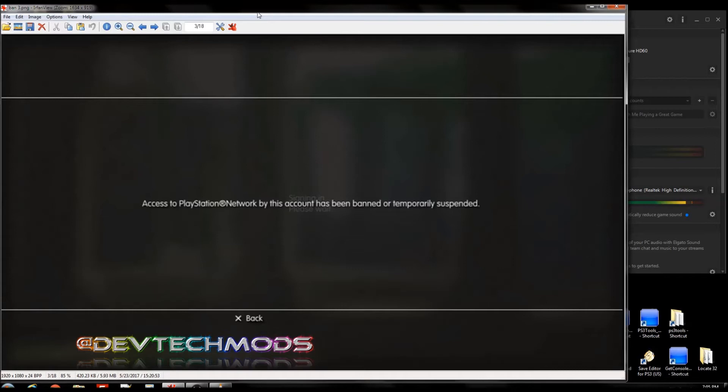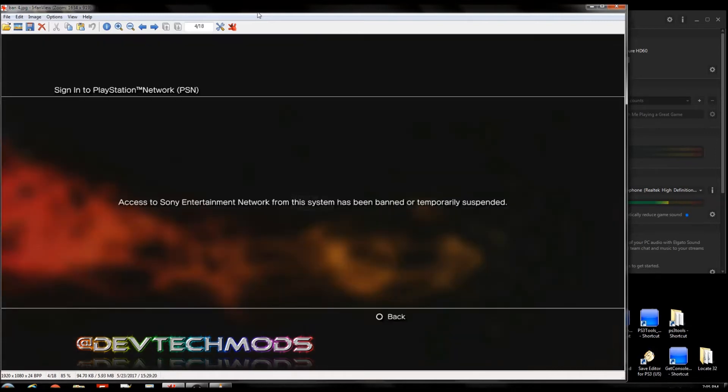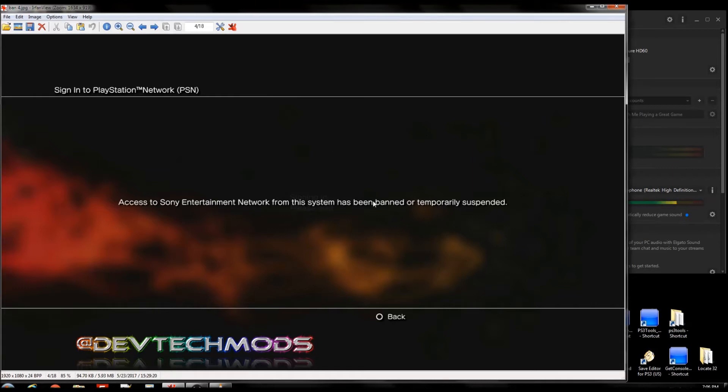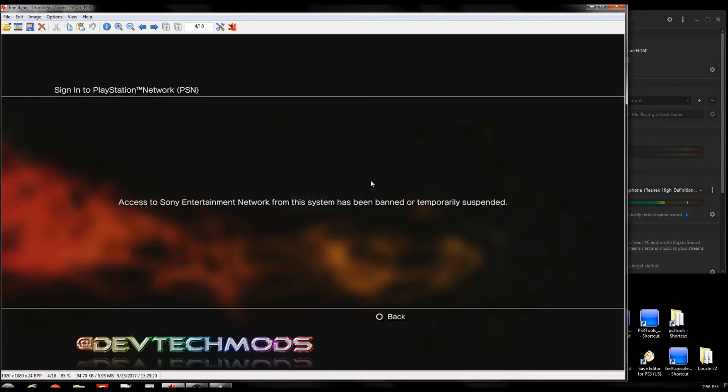The next type is the system ban, which means that your console ID has been banned and you're going to need a new console ID. It tells you here that the system has been banned. Some people don't even know, they just see the word banned and they don't really pay attention. There is a difference between the system ban and an account ban - the system one is console ID related.